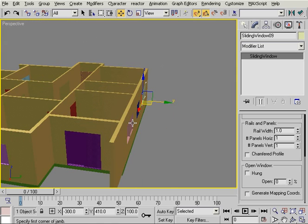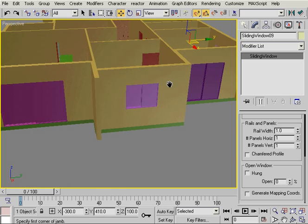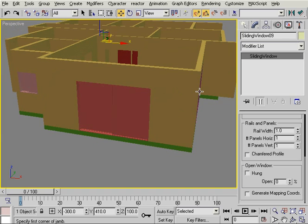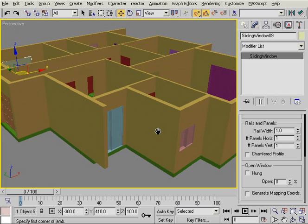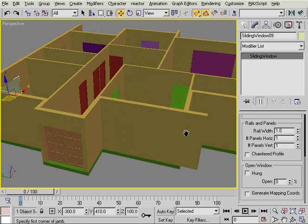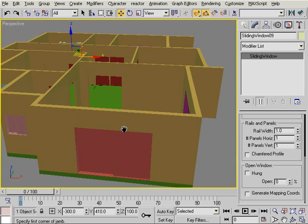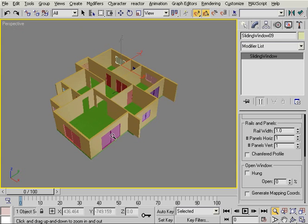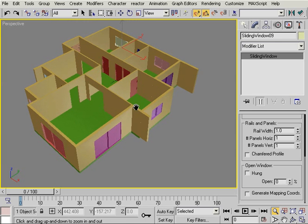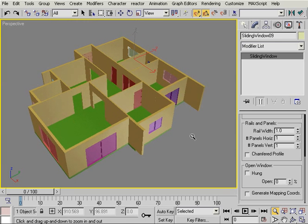So now checking this from the perspective view in solid view mode, I see that every window is perfectly fit into place, which is great. So all my windows are created now. Next, I'm going to create my balconies.